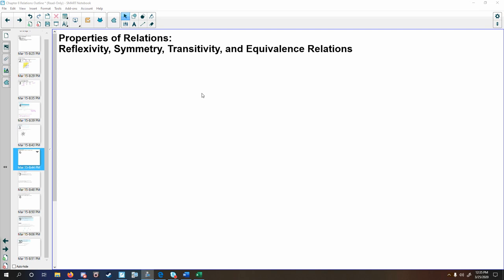Hi there, Rachel Sherman here. In this video we're going to look at properties of relations and how to apply reflexive, symmetric, and transitive properties, also learning about equivalence relations.